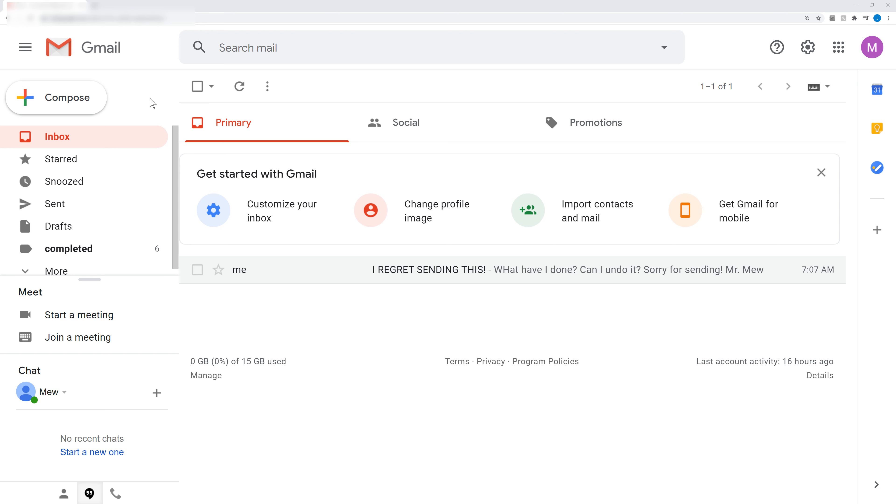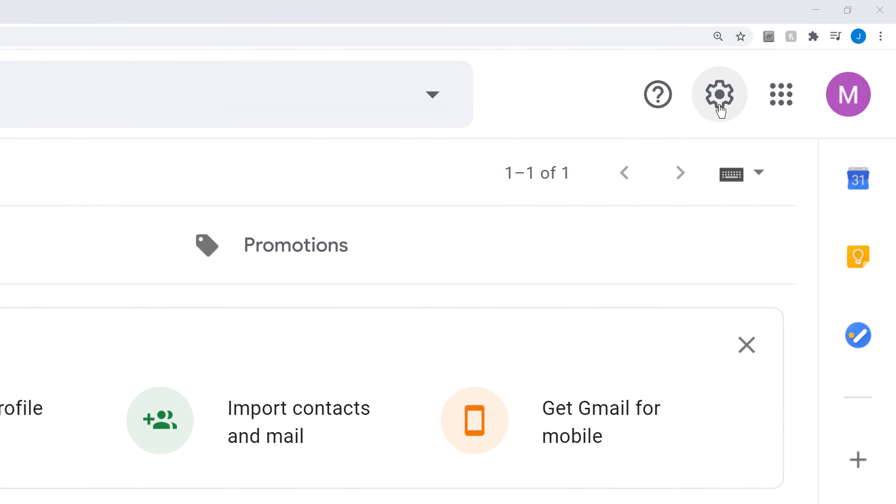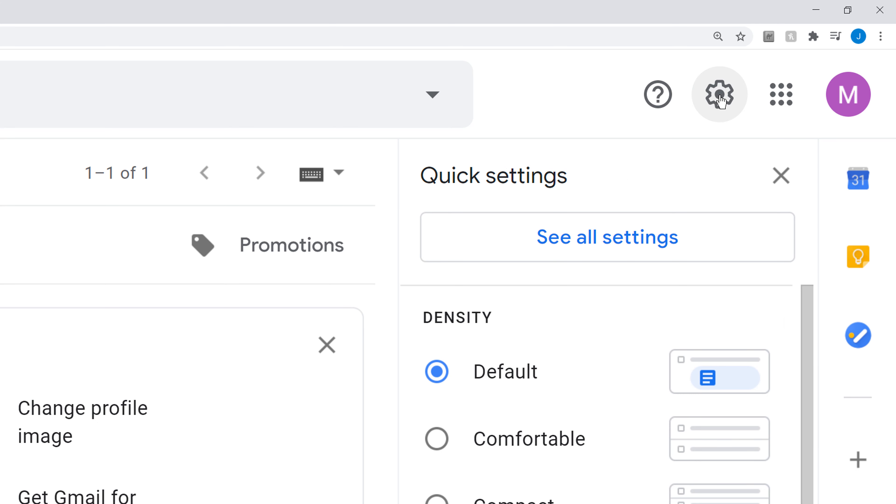The first thing you're going to want to do is log into your Gmail account. And once you're in there, go ahead and click on the Settings button or icon in the top corner. And once you click on that, you're going to see another option for See All Settings.